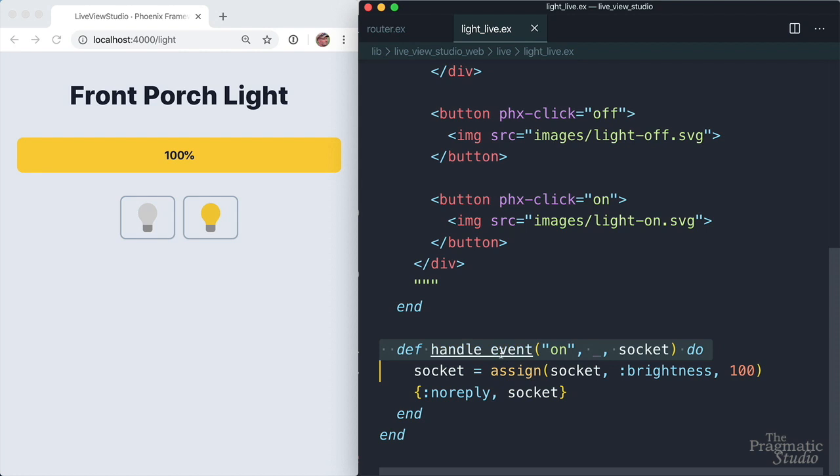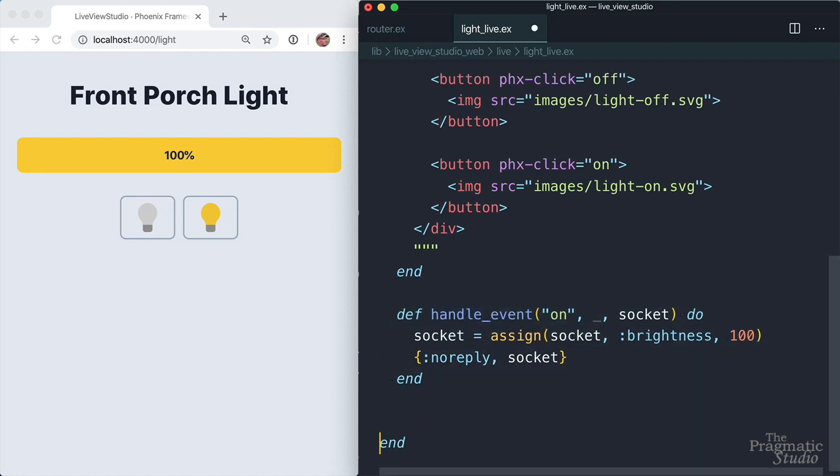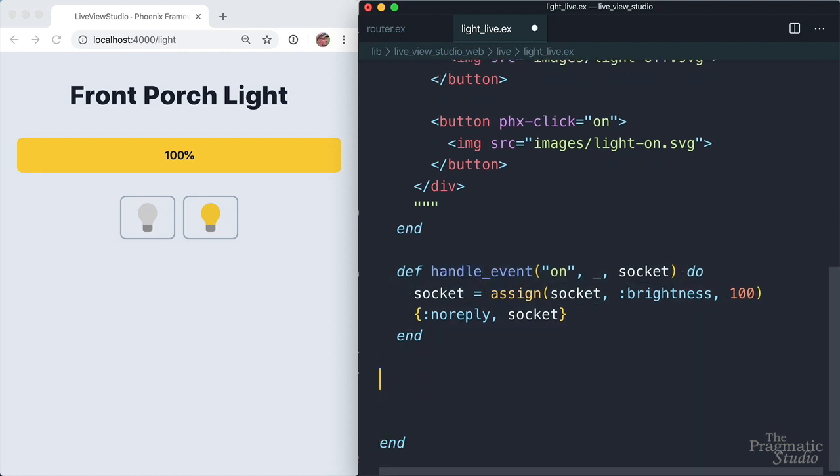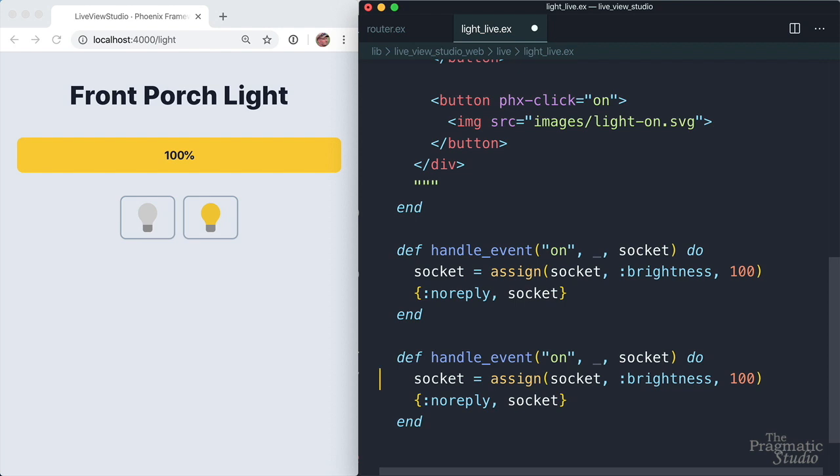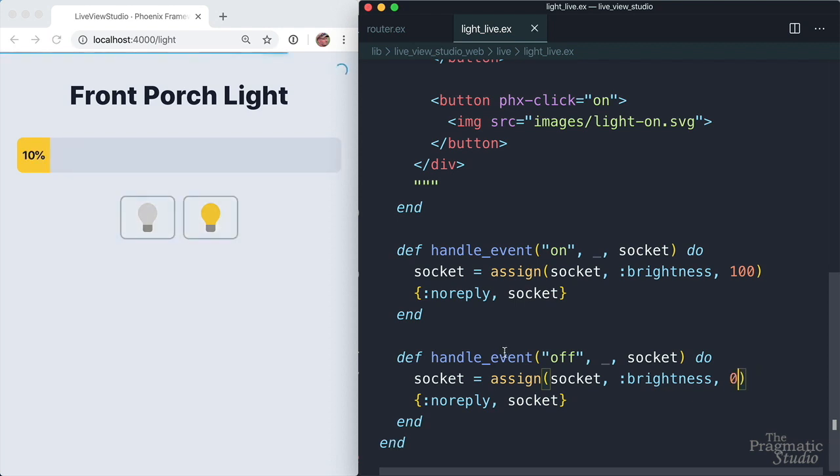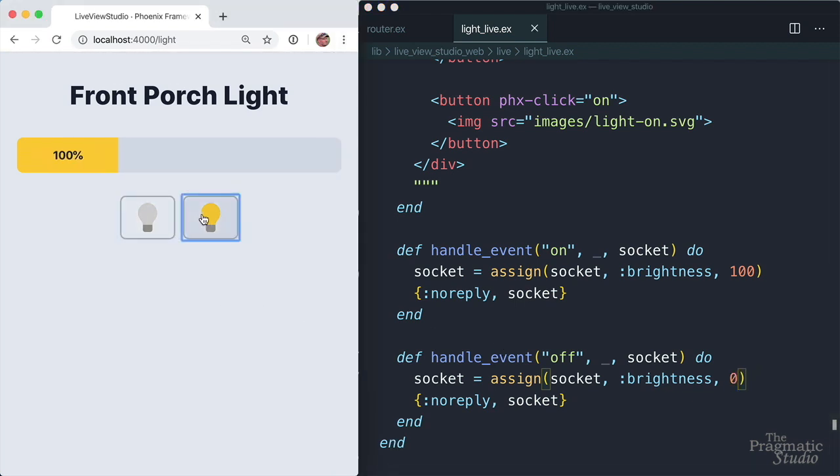So now we just need to handle the off event. And to do that, I'm just going to copy this handler right here. And we'll just paste it down here. The name of the event is off. And in that case, we want to set the brightness to zero. Save that away. Reload so we can turn it on and turn it off again. And we've got some CSS animations behind the scenes that make this all smooth.